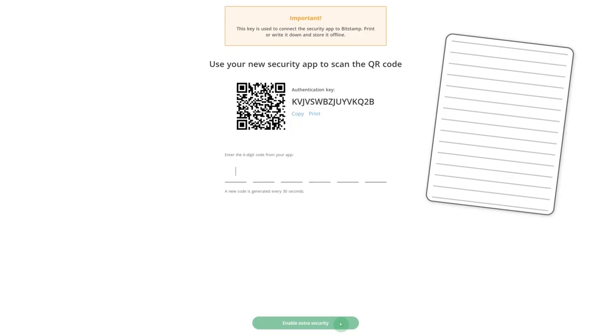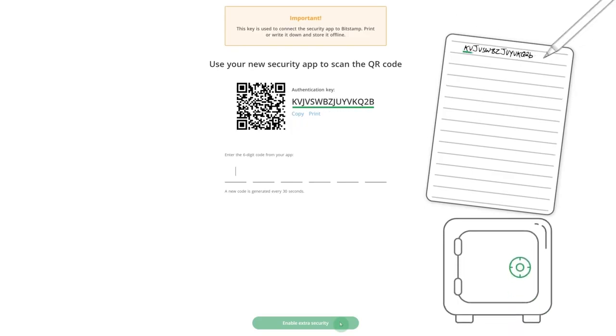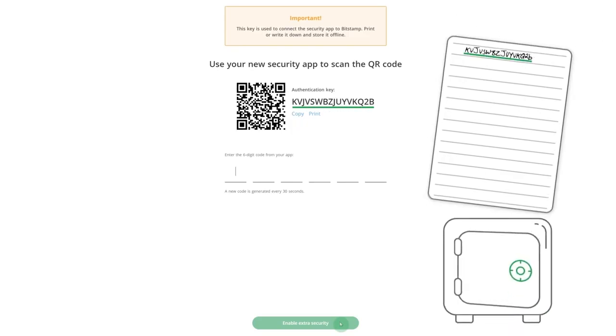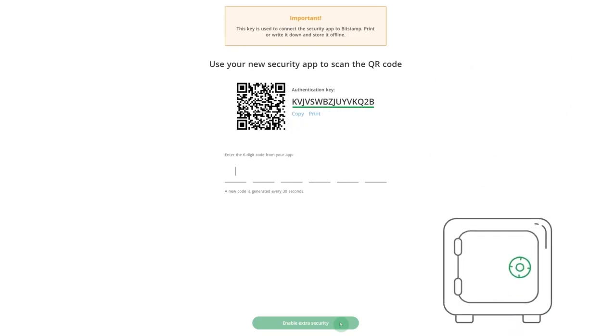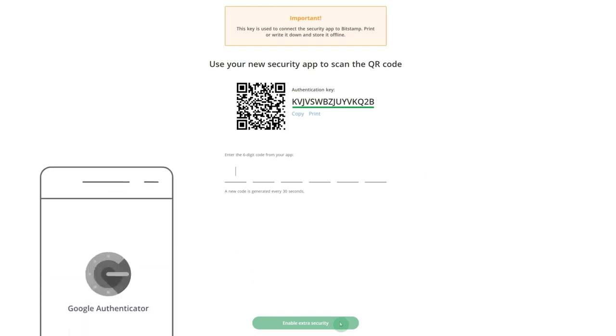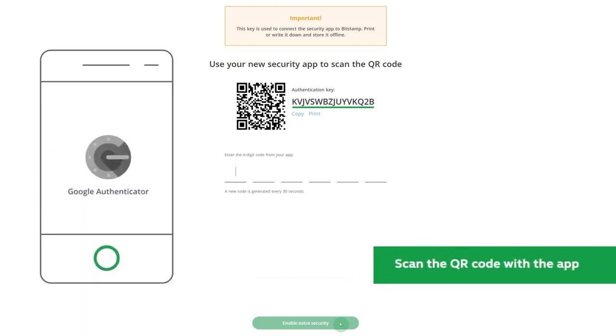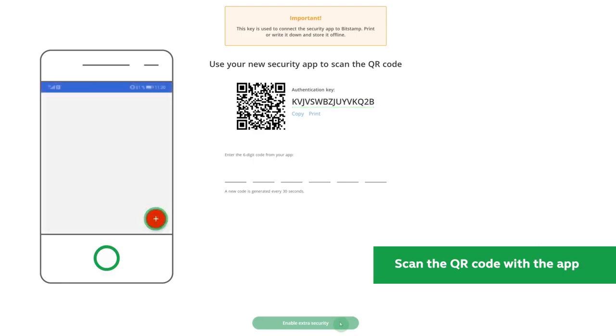Start by writing down or printing your authentication key and store it in a safe place. This is important because it will allow you to reset two-factor authentication in case you lose your phone or set it up on a second device.